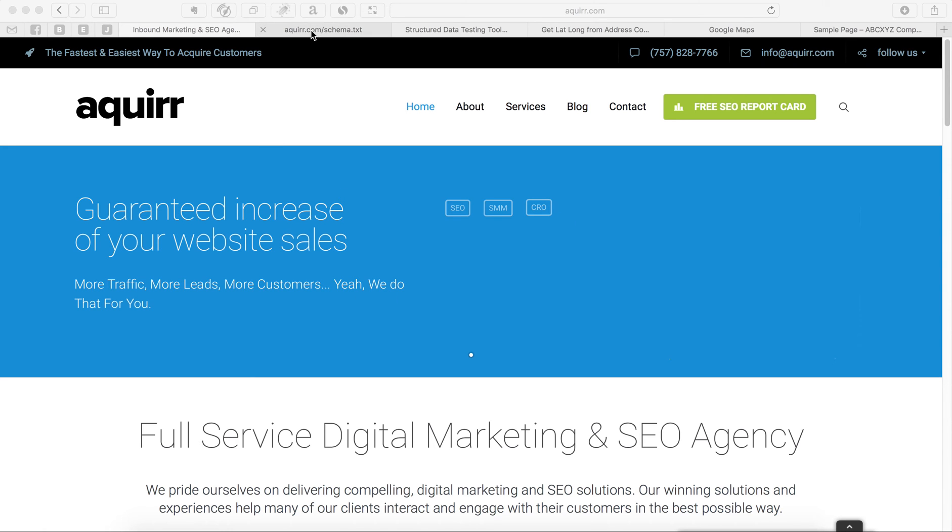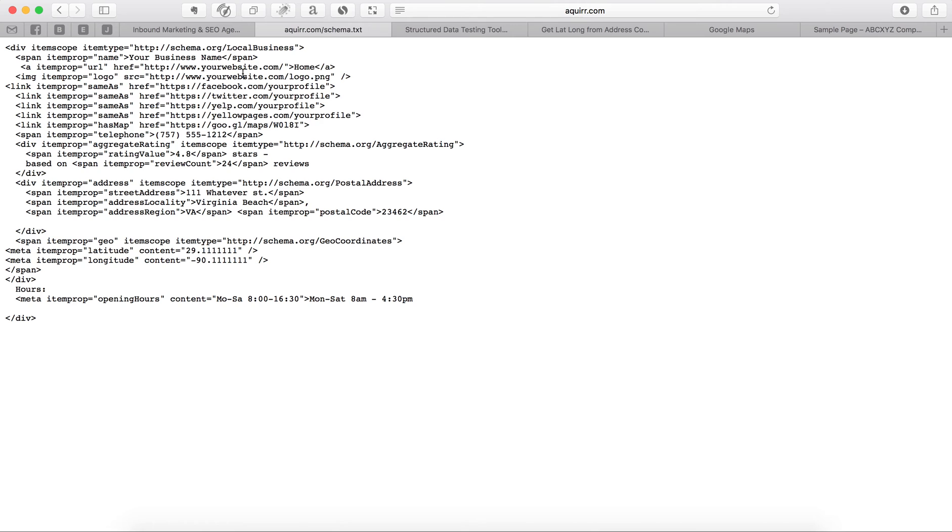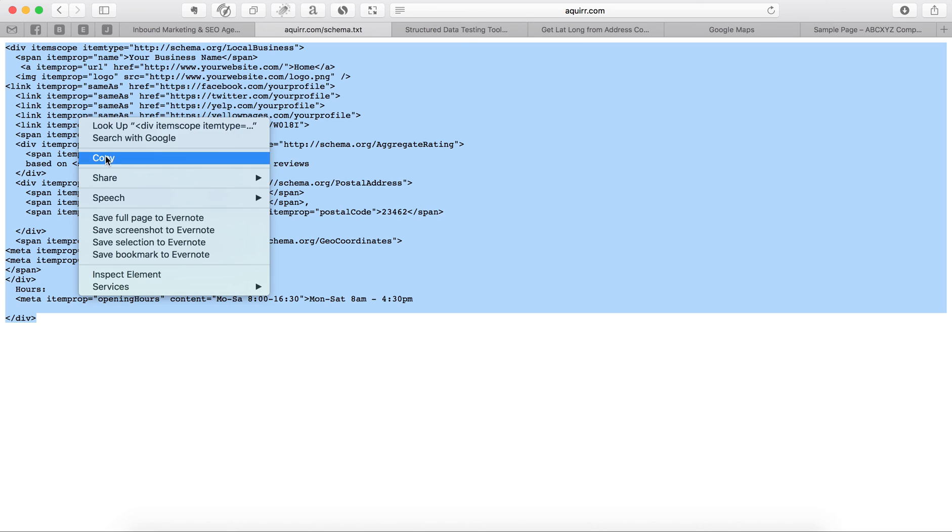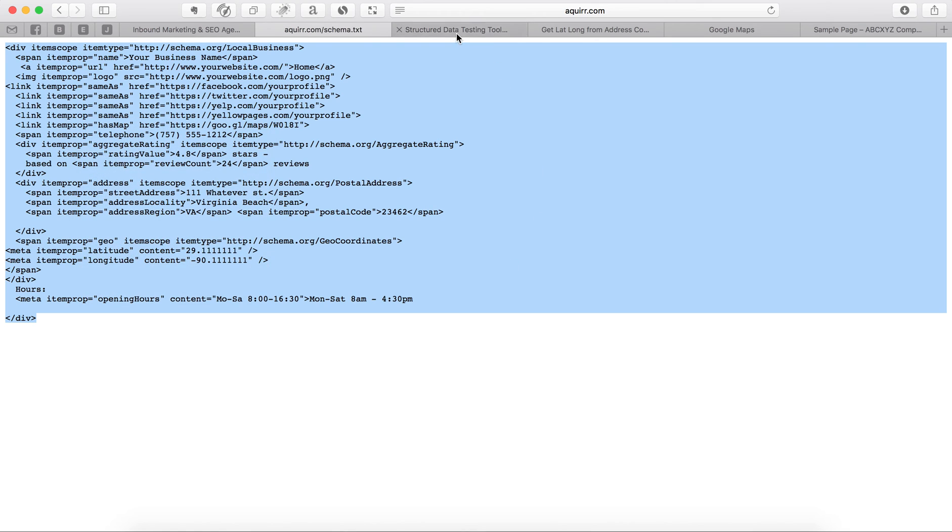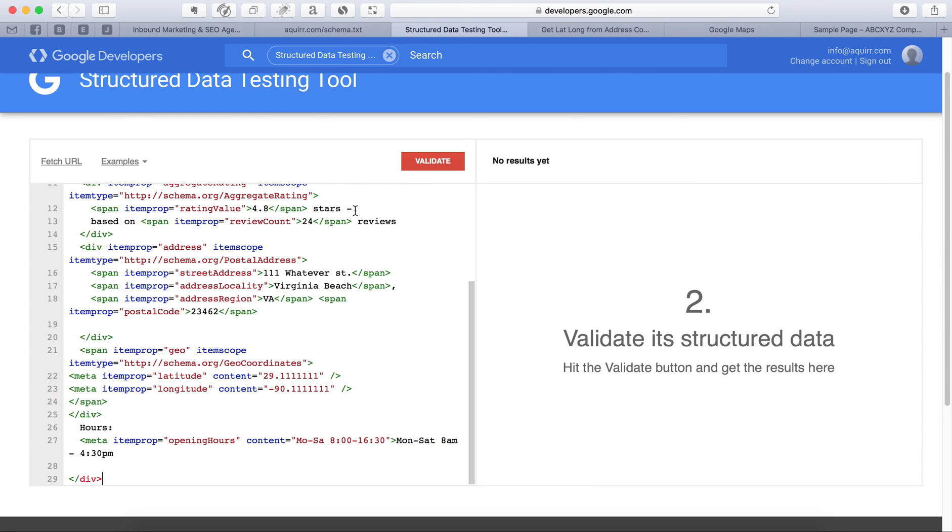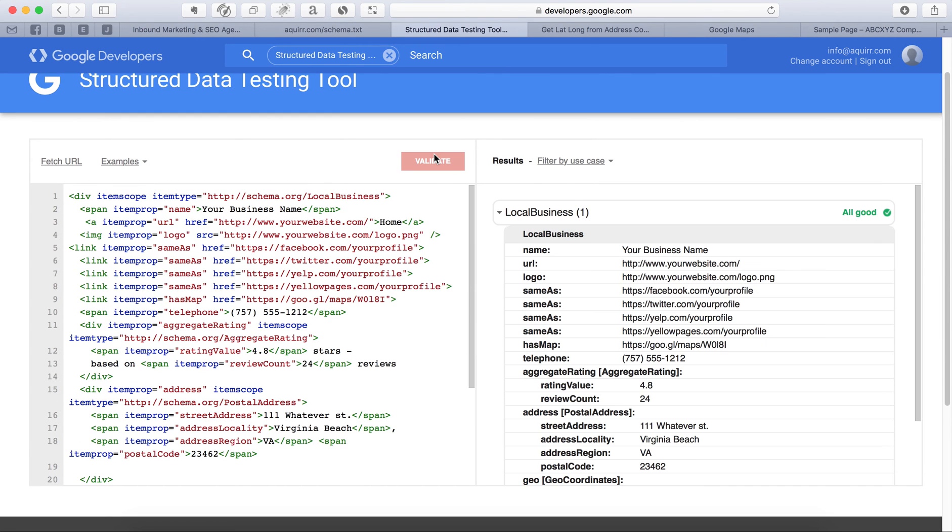Now, you're going to click the button that's going to say go to the schema markup file, and this is what it's going to look like. You simply grab everything, copy it. Click the other link that says the Structured Data Testing Tool, Google's, and you just paste it in here and hit validate.